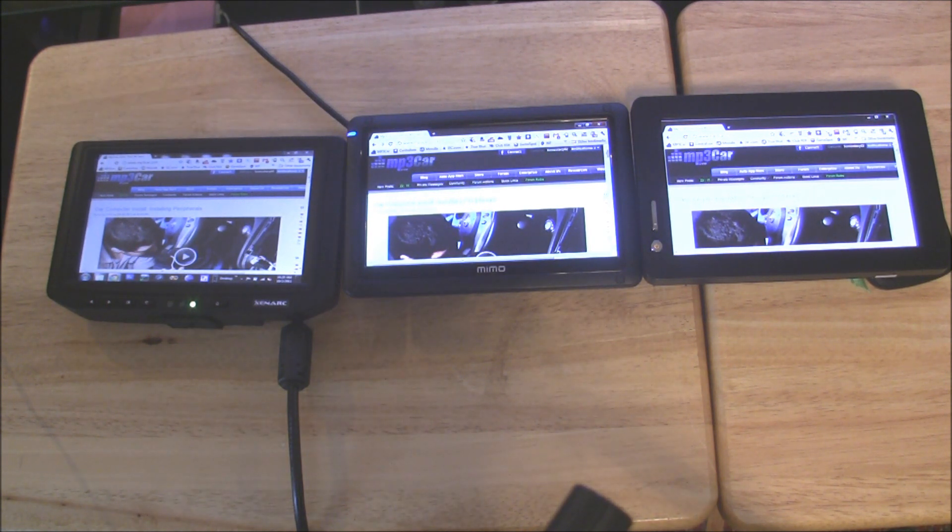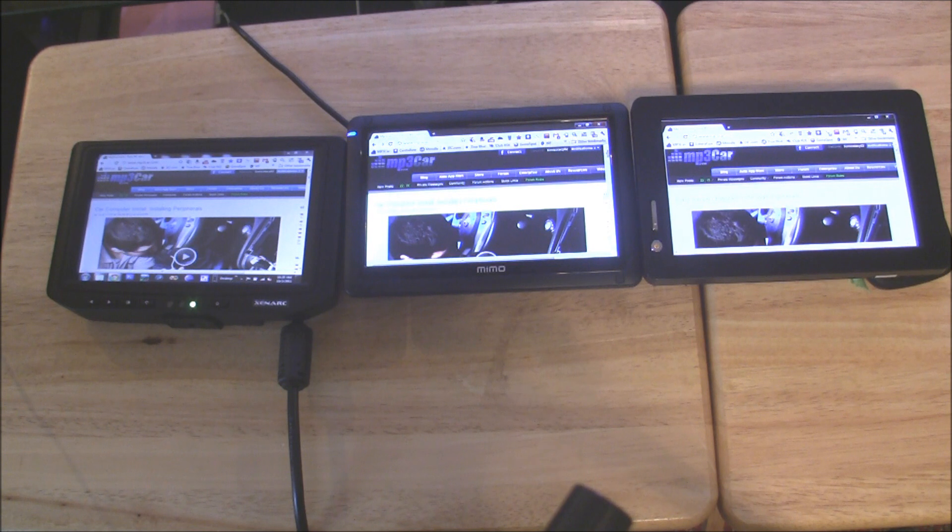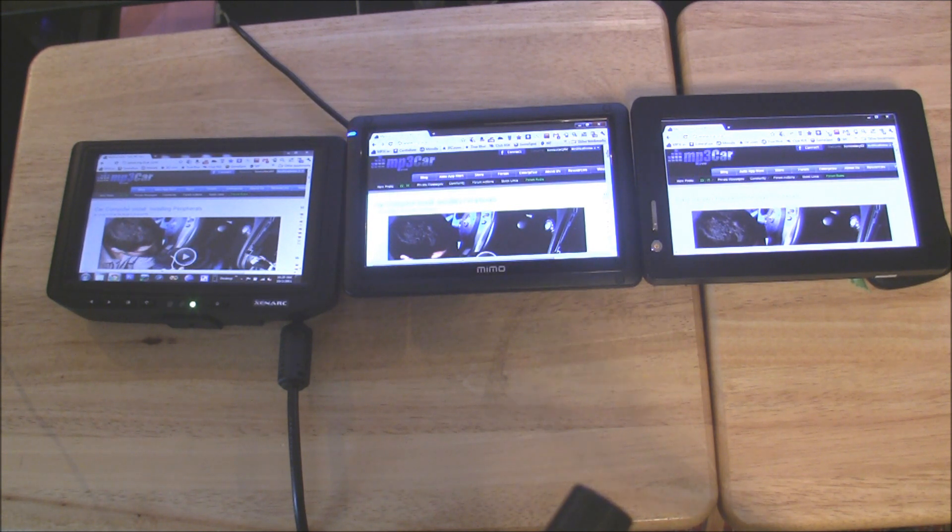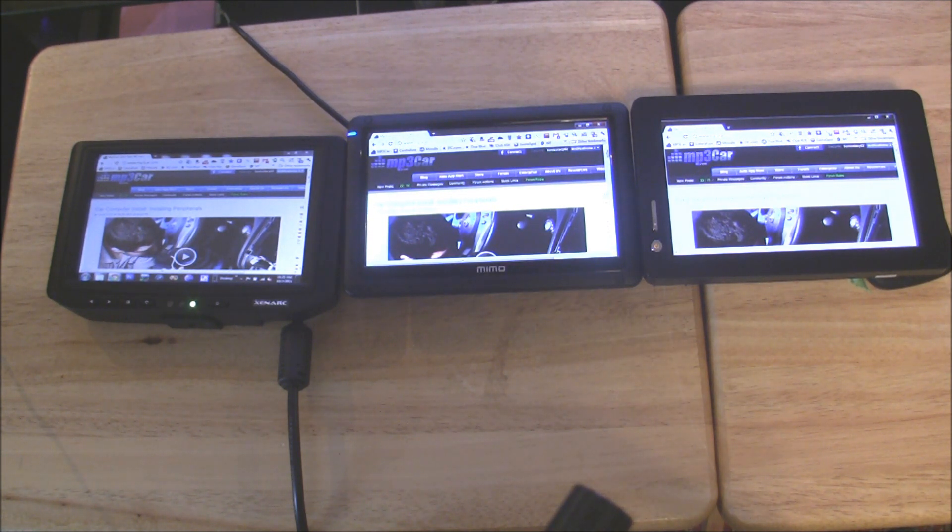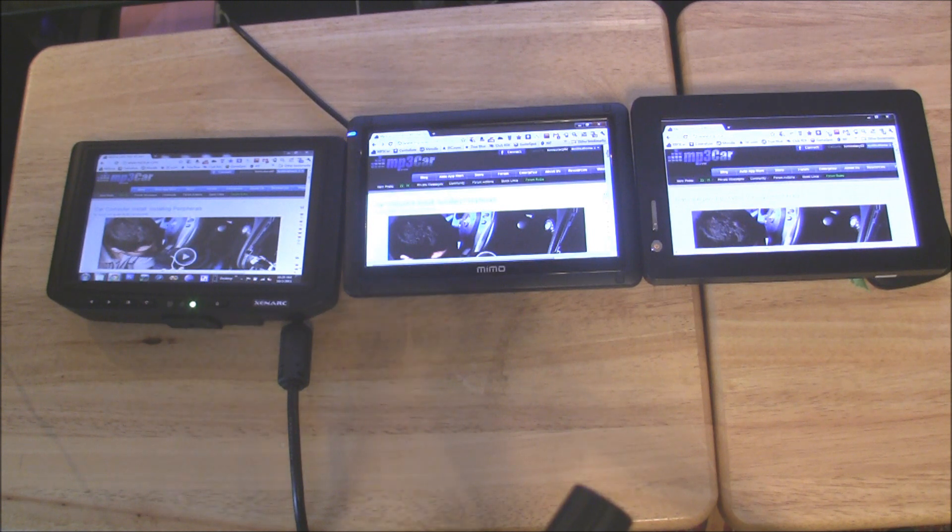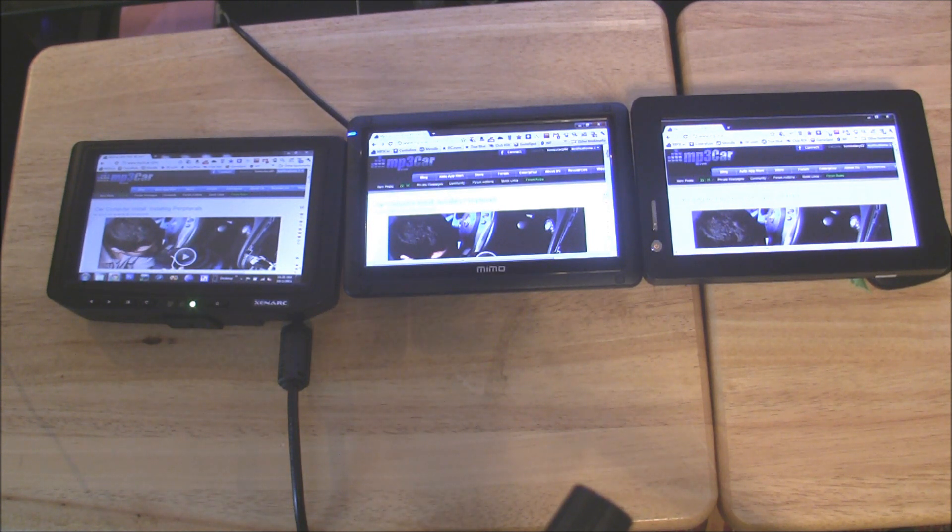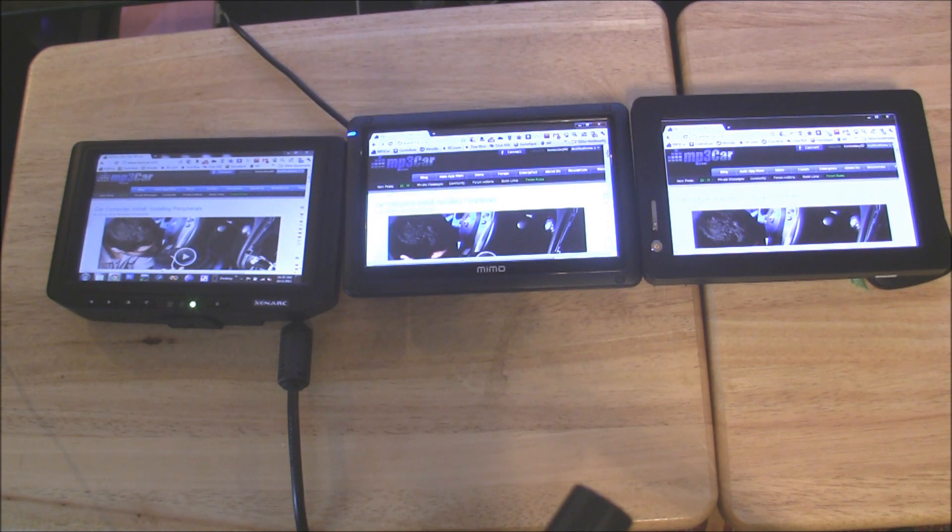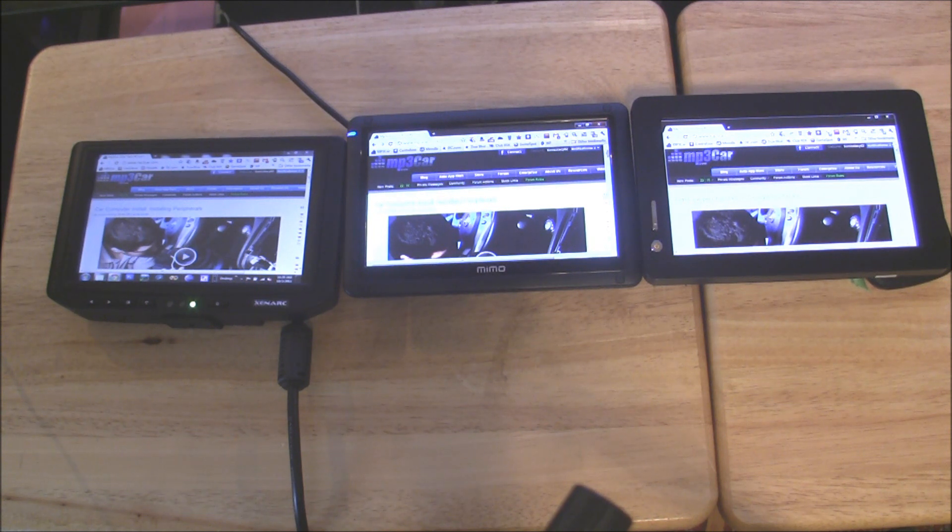The Zenark also comes with a lot more than the other two devices. The Zenark will come with a remote control, a power brick, cigarette lighter, a stylus, and some other components. Whereas the MIMO and the Lilliput, they pretty much just come with the USB cable and the unit itself with the driver CD.